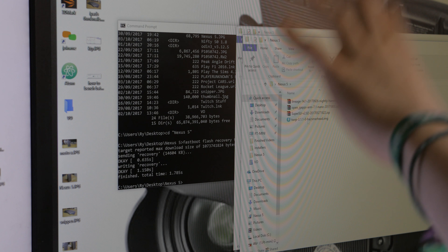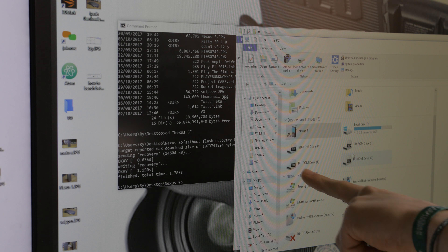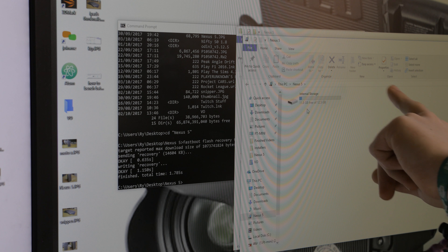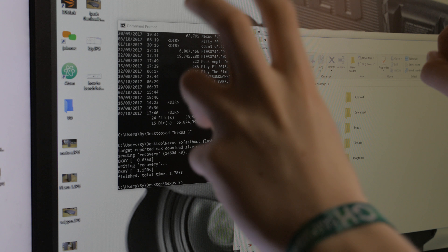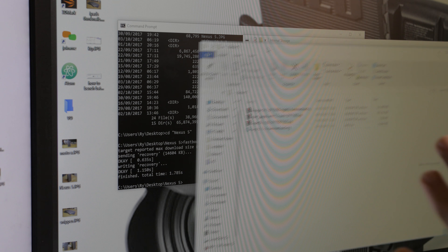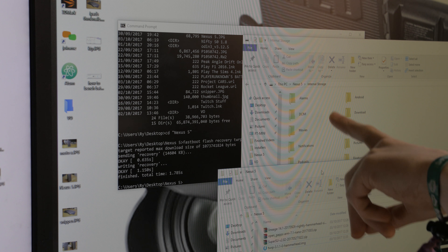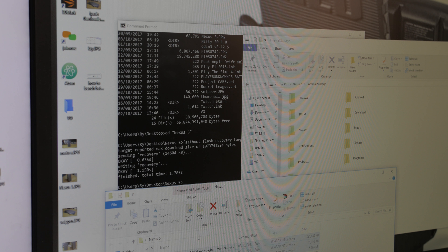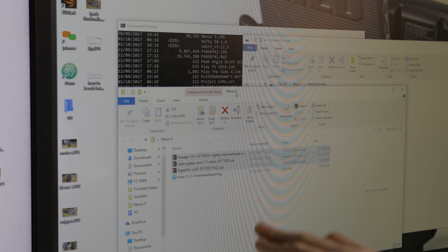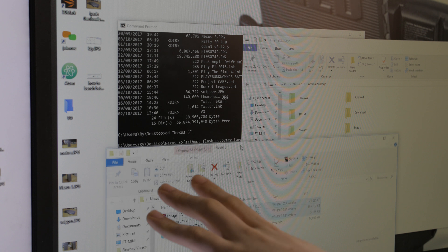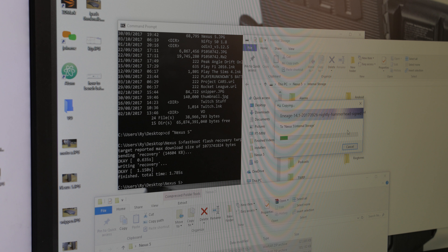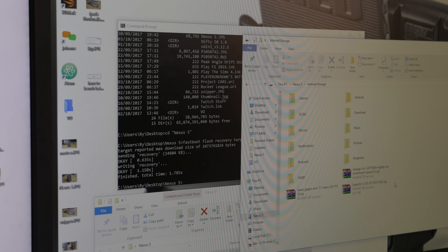Back on the computer, open Windows Explorer and you should see the Nexus 5 under 'This PC' or 'My Computer'. Click on it to get internal storage — this is what acts as the SD card. You want to be in the root of internal storage alongside folders like DCIM and Downloads. Copy the three files — LineageOS, Open GApps, and SuperSU — directly onto internal storage without unzipping them. This may take a while depending on file size and cable speed.